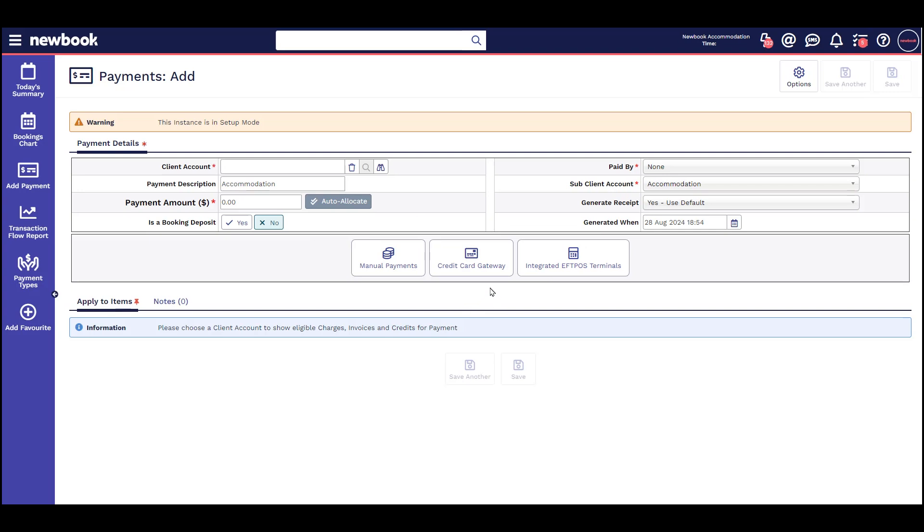Credit Card Gateway allows you to process credit card payments in Newbook. Integrated FPOS terminal allows you to send a transaction from Newbook to your terminal where guests can swipe or insert their card to complete the payment.